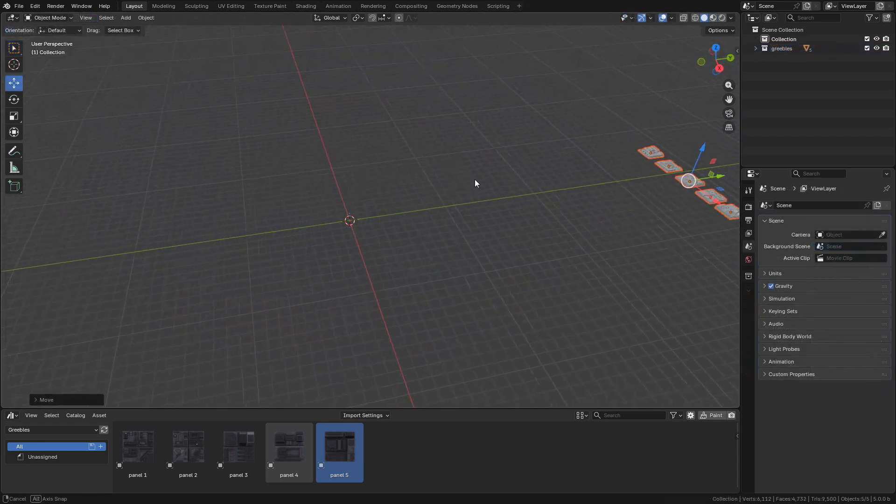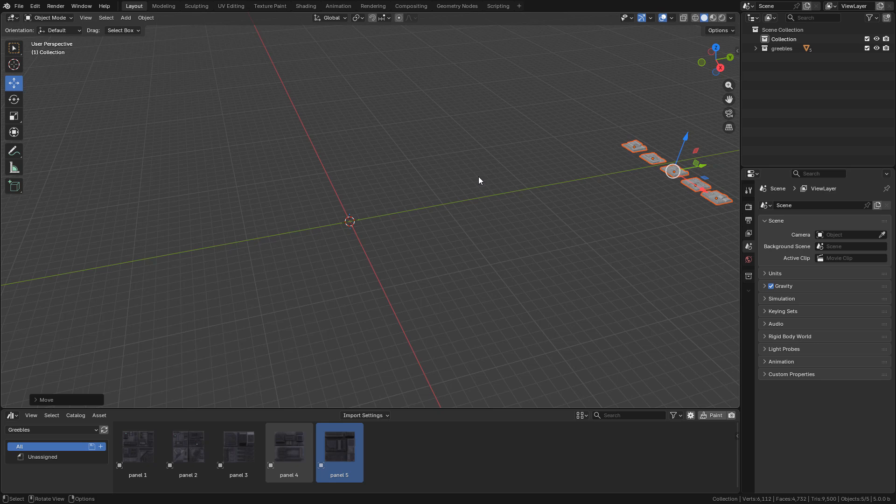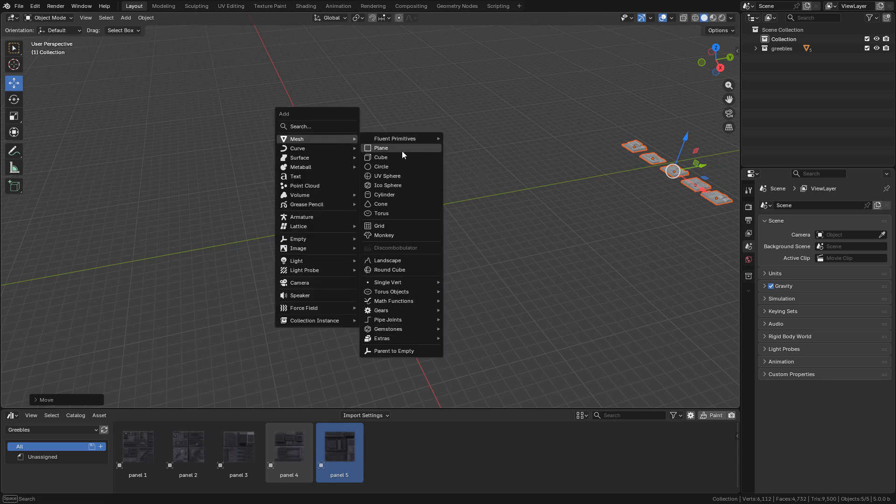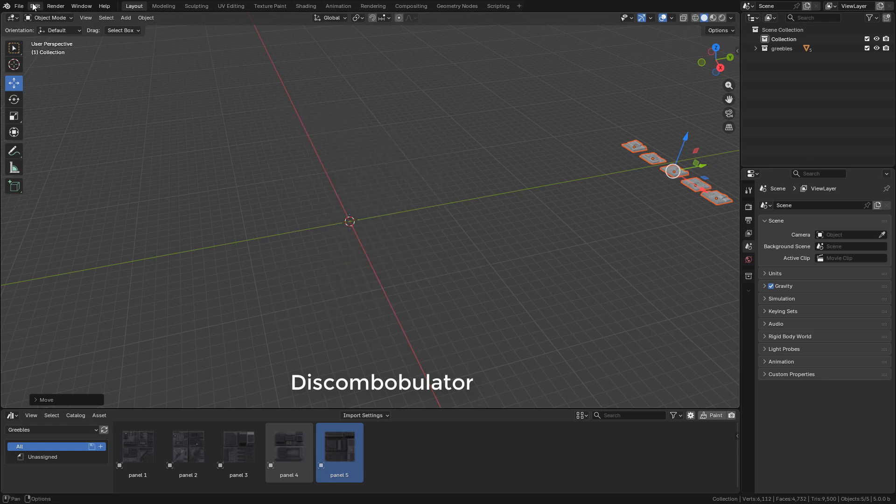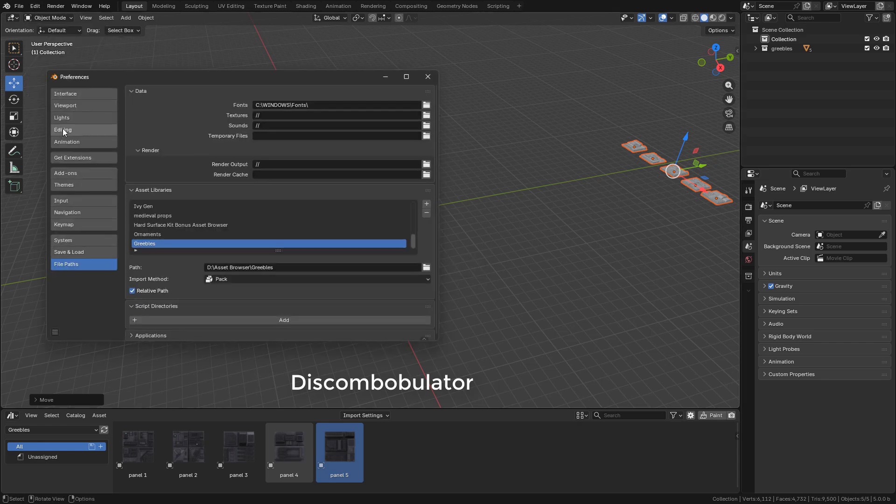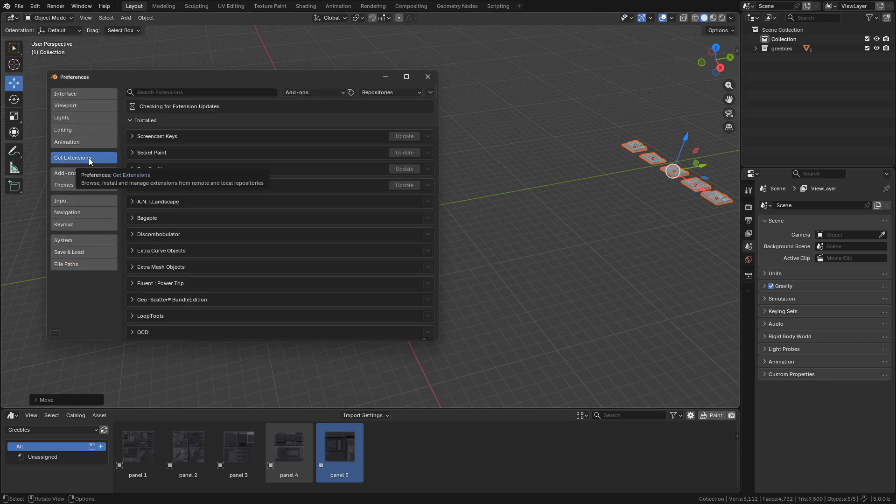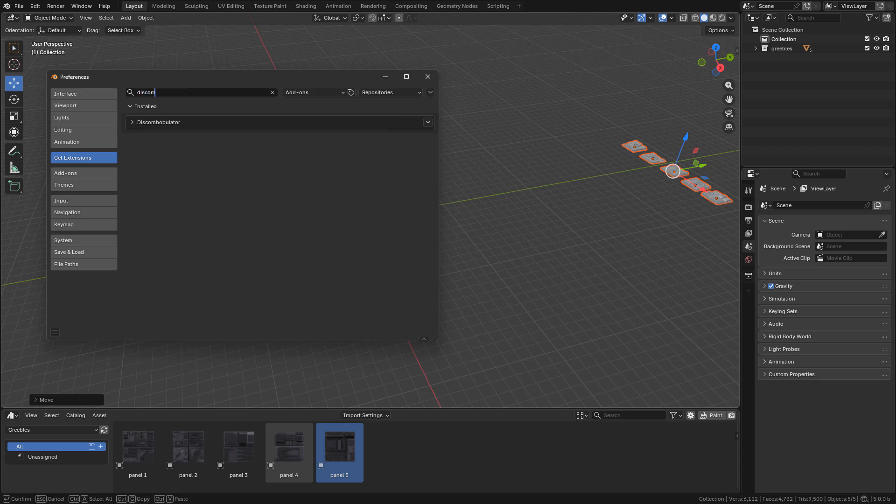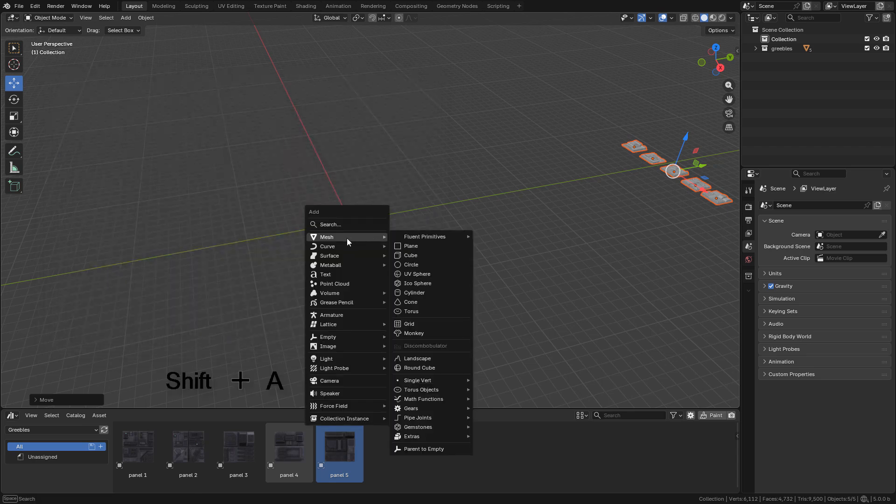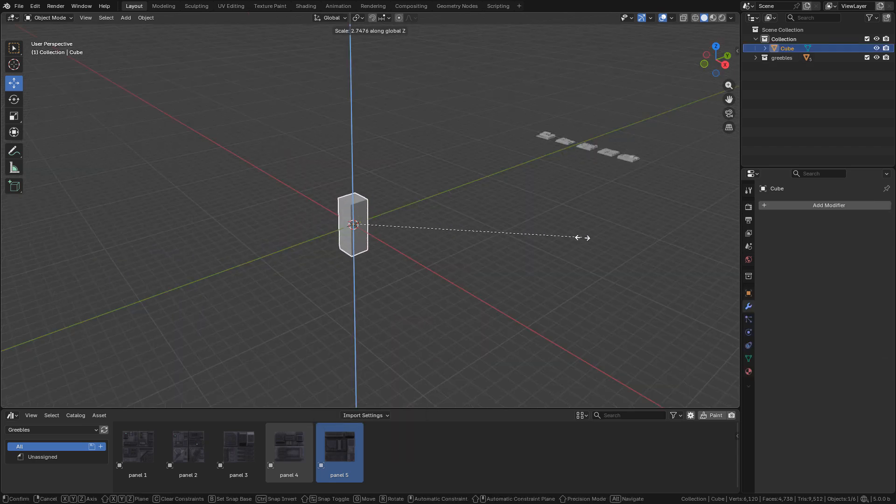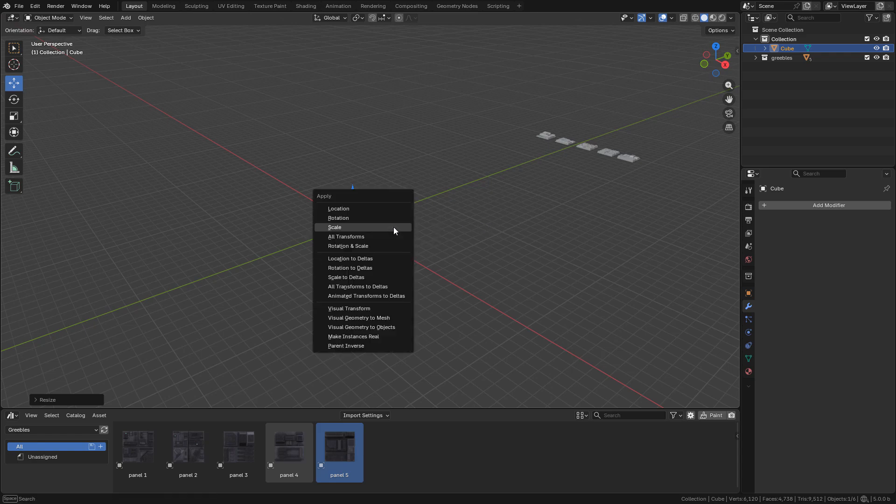Now let's create a more complex object. I'm gonna use the add-on Discombobulator - you can find it in preferences, get extensions, you just need to install it. So I'm gonna add a cube, scale it up on the Z-axis, apply the scale.